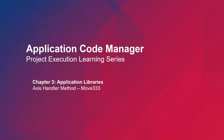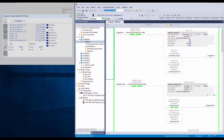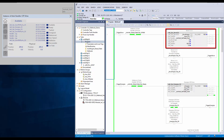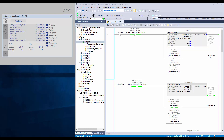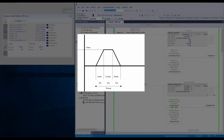In this video, I will be demonstrating the move333 method of the Axis Handler object from machine builder libraries. The move333 method provides a simple move on path axis with configuration of position, time, move type, and profile type. The 333 refers to a move which has a velocity profile of one-third acceleration, one-third constant velocity, and one-third deceleration.